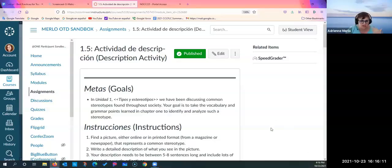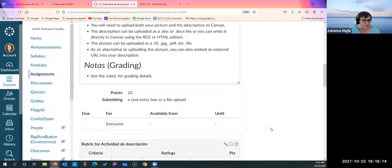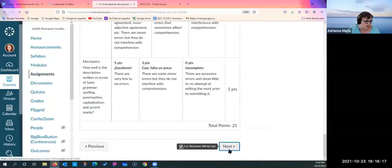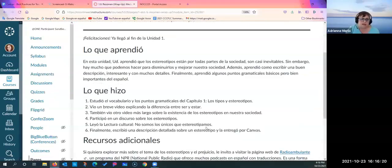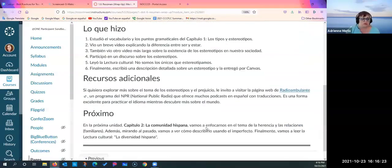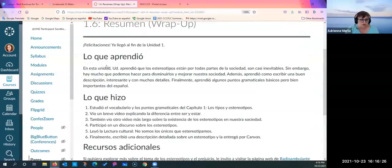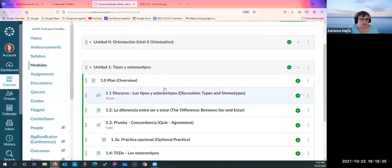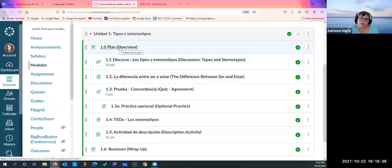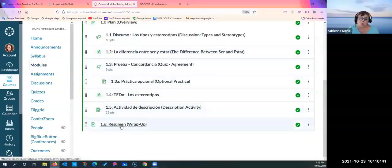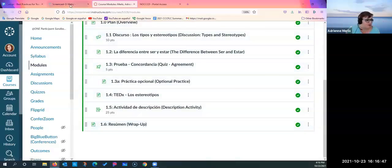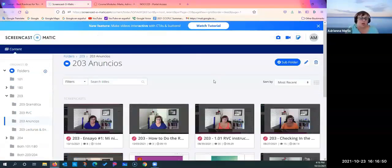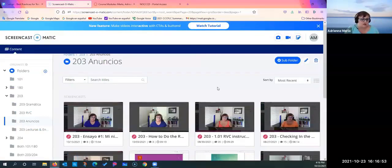Creating Canvas course sites takes a lot of time and energy, and if you're OCD like me it's never a finished product. There's a wrap-up at the end explaining what they learned and what they did during the module. For an asynchronous class there is always an overview — a plan of what they're going to do — and then a wrap-up to give them some sense of completion.